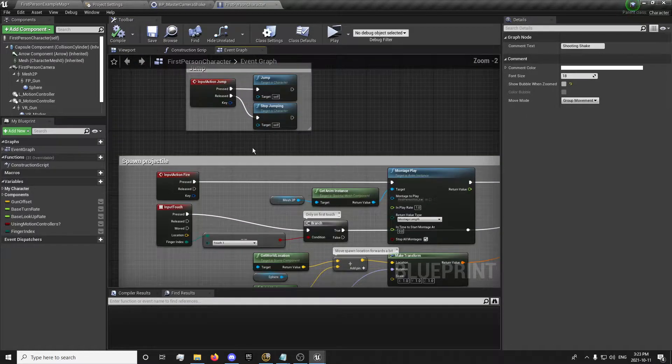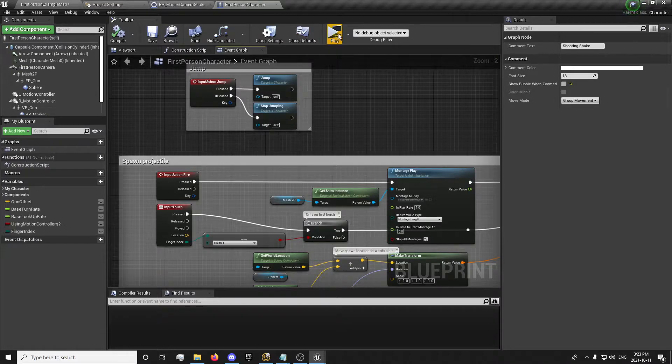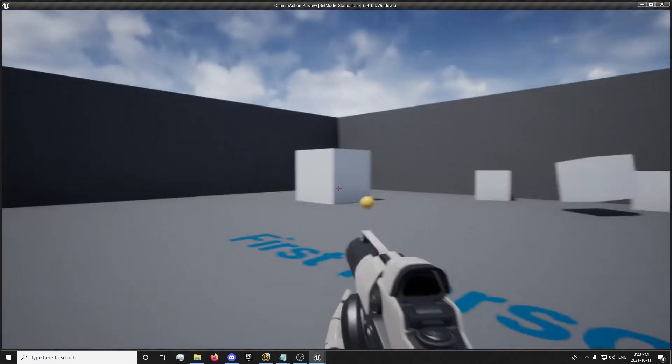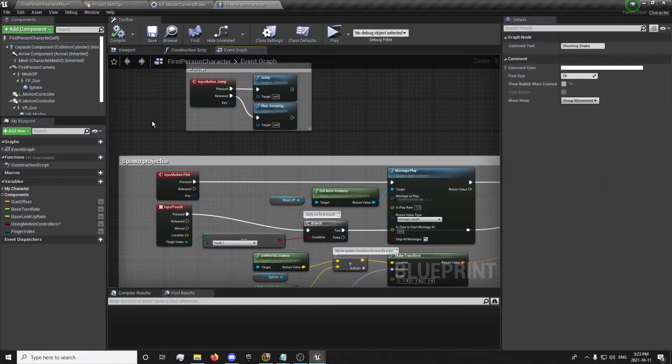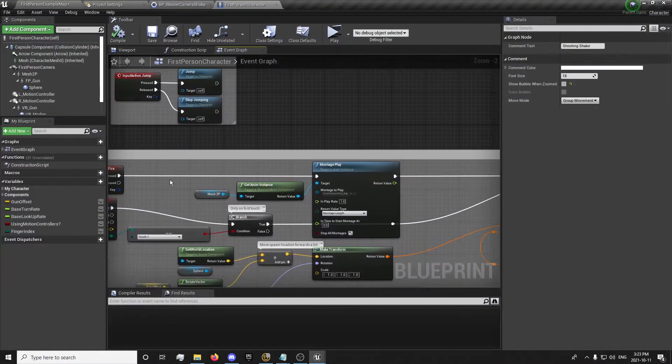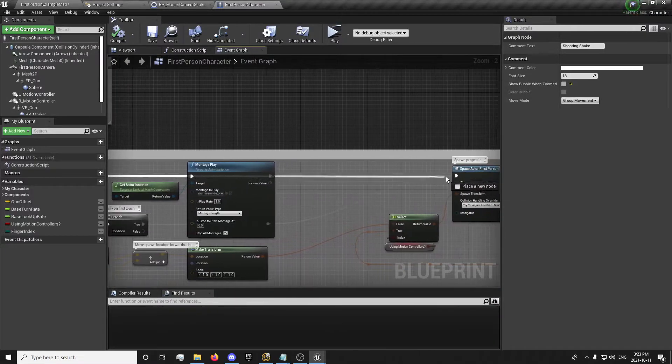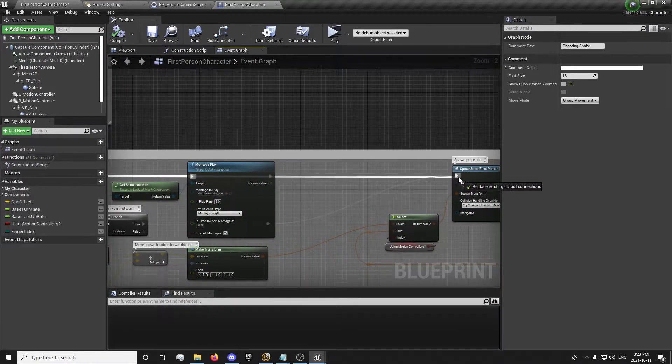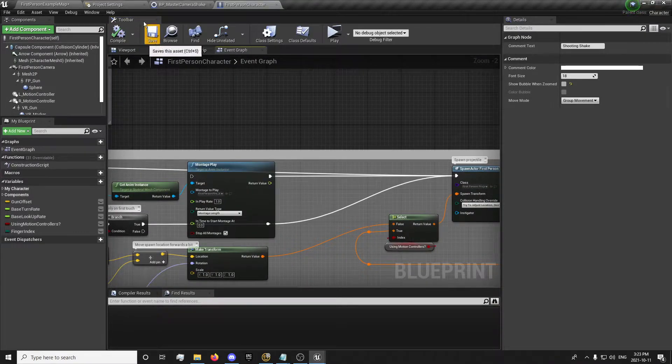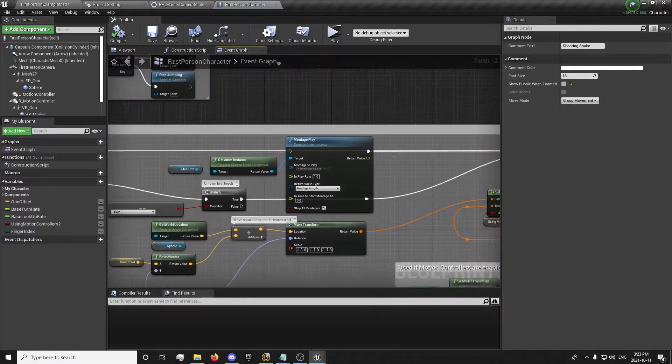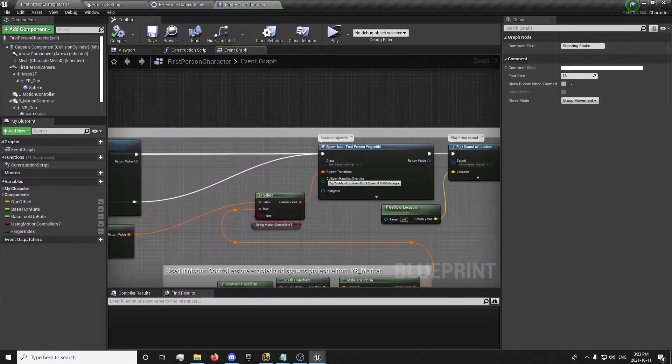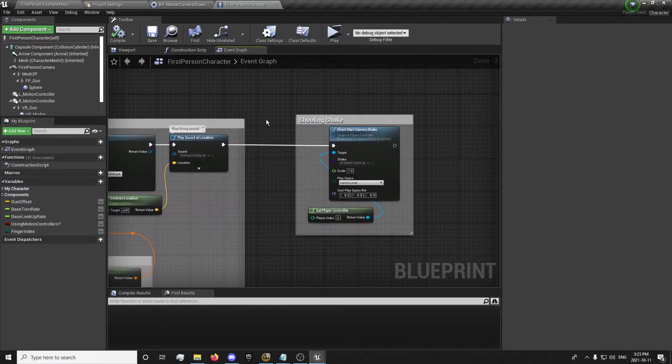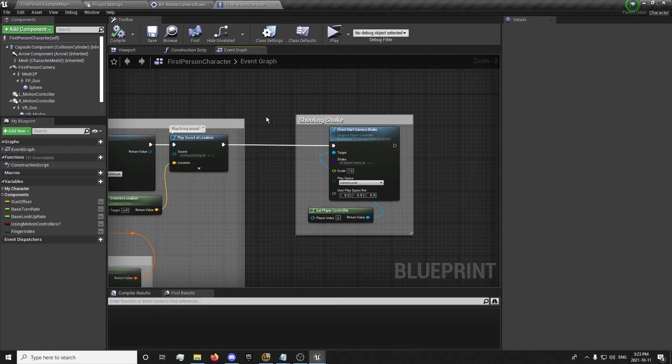And we'll want to get our player controller. We can tick the context sensitive back on so we can get more specific. And we'll get the player controller. And we'll just get our master camera shake that we made here. And it's going to play on the local camera. And I'm just going to comment that. And I'm also going to delete that because I don't like that animation where it gets the rifle out of your hand.